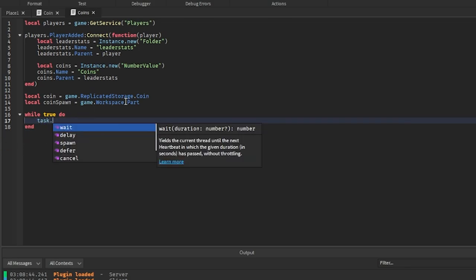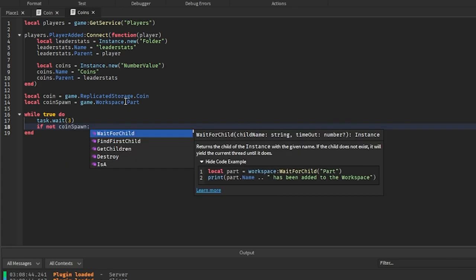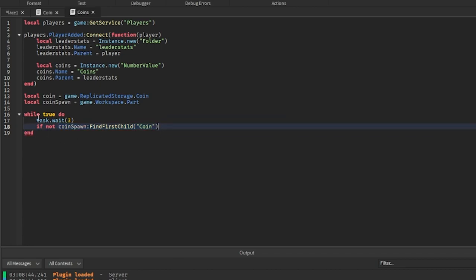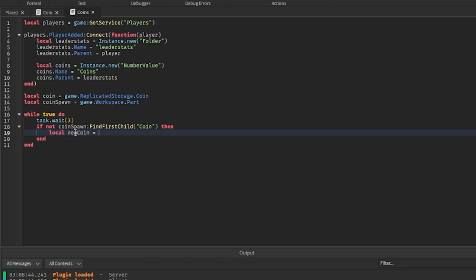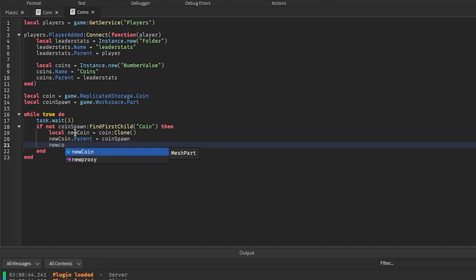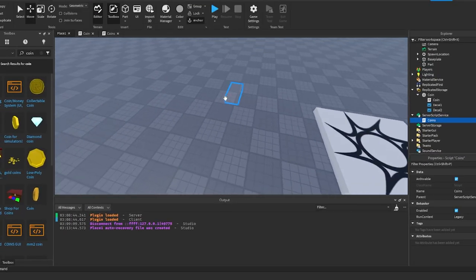To spawn the coin so the player can pick it up, we use task.wait(3) — you can make the delay as much or as little as you want. Then: if not coinSpawn:FindFirstChild('Coin') — this checks if a coin is not already in that position. If not, we make a new coin: newCoin = coin:Clone(), newCoin.Parent = coinSpawn, and set its position equal to coinSpawn's position.